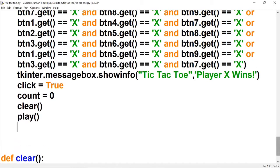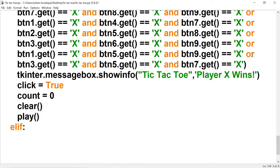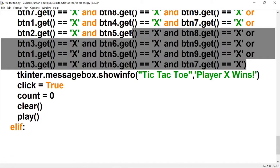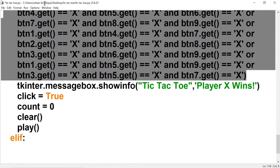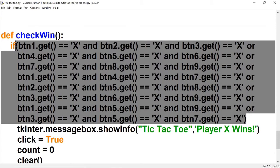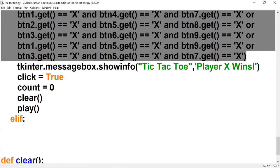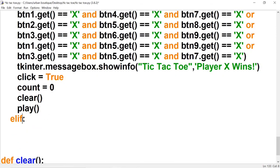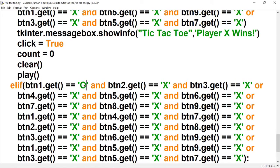That if statement accounts for X — we also have to account for O. So we're just going to copy and paste all this code and put it below, then change all the X's to O's throughout every win condition.